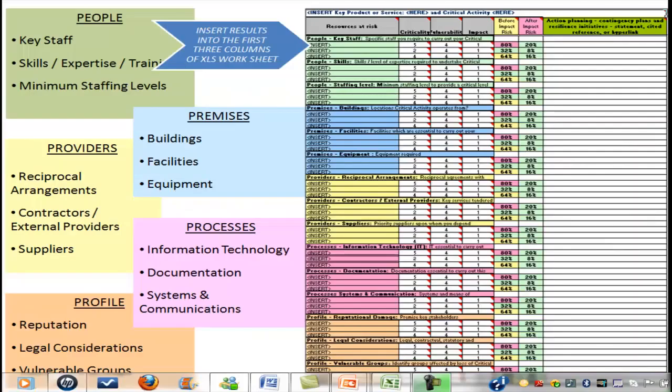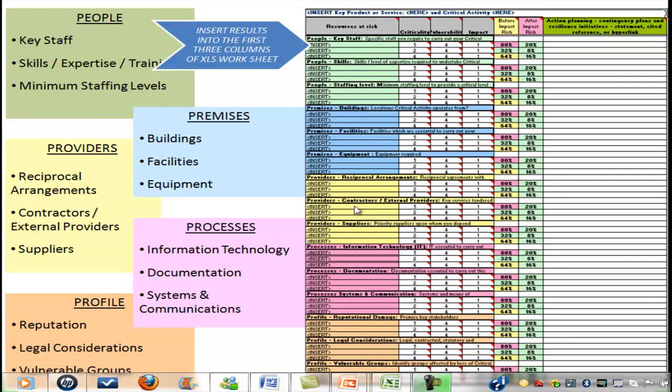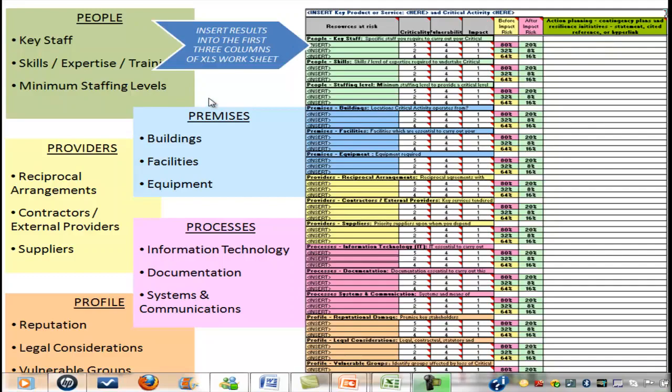The beauty of this spreadsheet is that it's very flexible. You can insert more lines where you need to cover people, their skills, the staffing levels, premises, providers, processes you rely on, or issues around reputation. Not only can you map the risks associated with those before an event, you can record the range of prevention initiatives which should be continued to a level where resilience is assured.